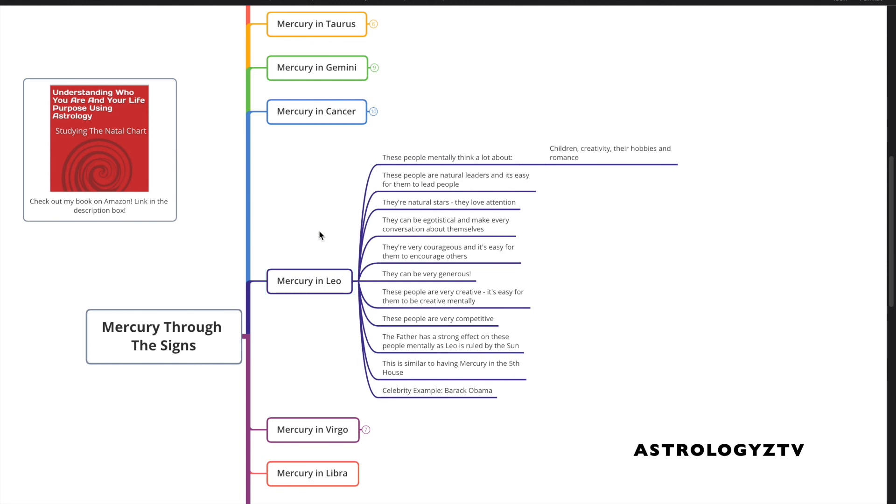Thank you for taking the time out to watch my video. Check out my book on Amazon. The link is in the description box. My contact info is there, so you can set up a reading with me, and like, share, subscribe, and comment. Take care.